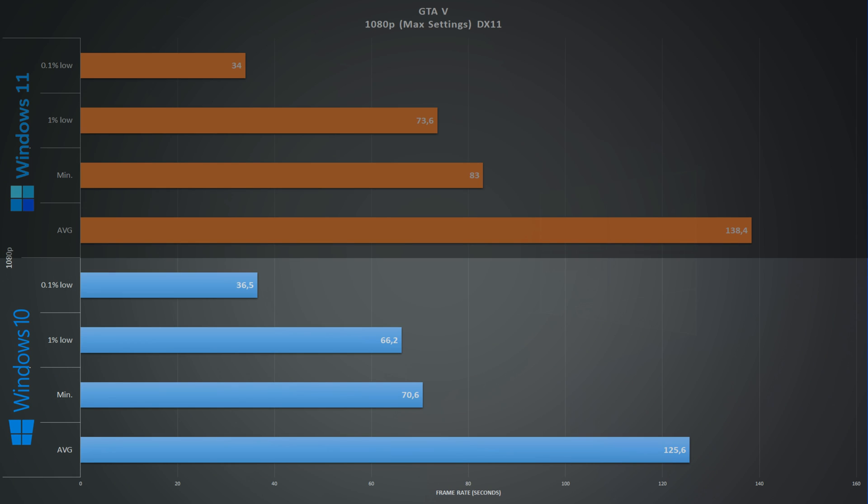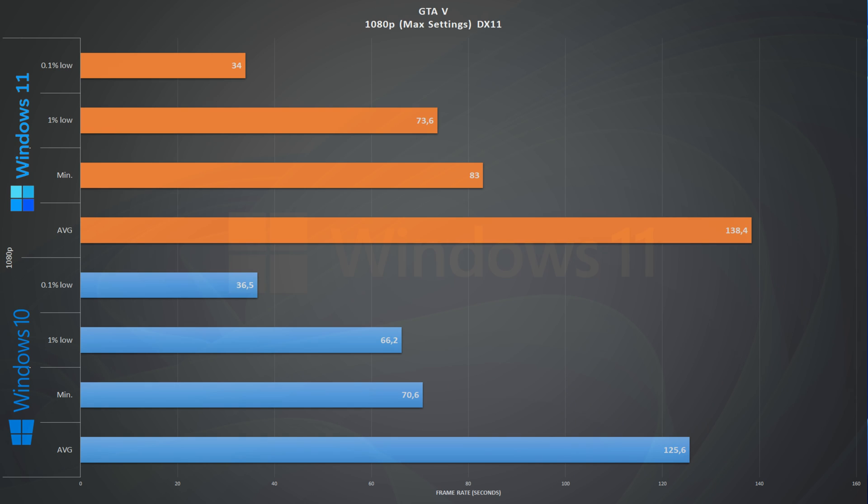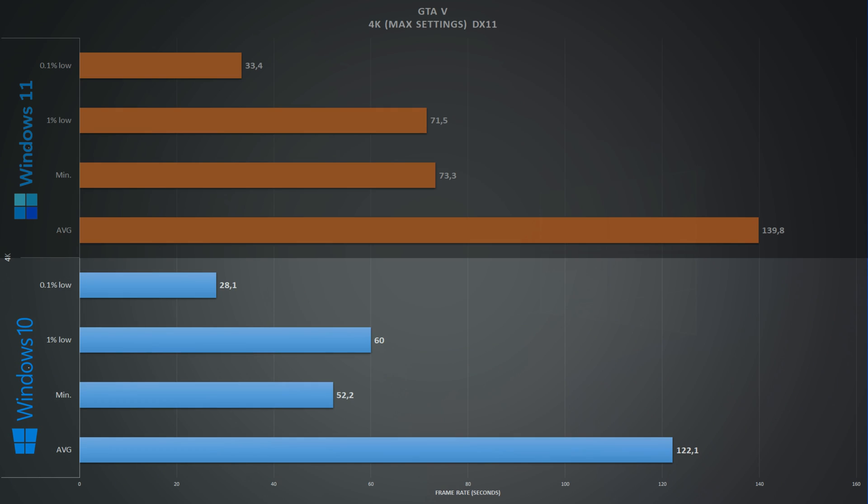Next game on the list is Grand Theft Auto 5 running at 1080p max settings, the only DirectX 11 game on the list. On Windows 10 we get an average of 125 frames per second and 66 1% lows. Looking at the numbers from Windows 11, we have on average 138 frames per second and 74 1% lows.